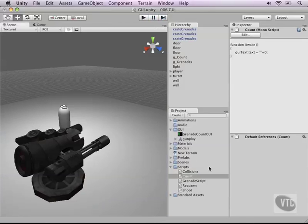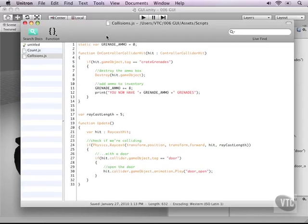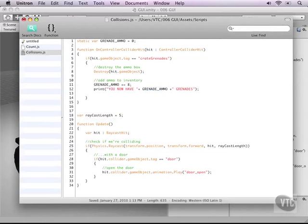Alright next we need to make sure that when we pick up the boxes something actually happens and this is in our collision script. So let's go to the part where it says print you now have any amount of grenades. Let's add some script here.